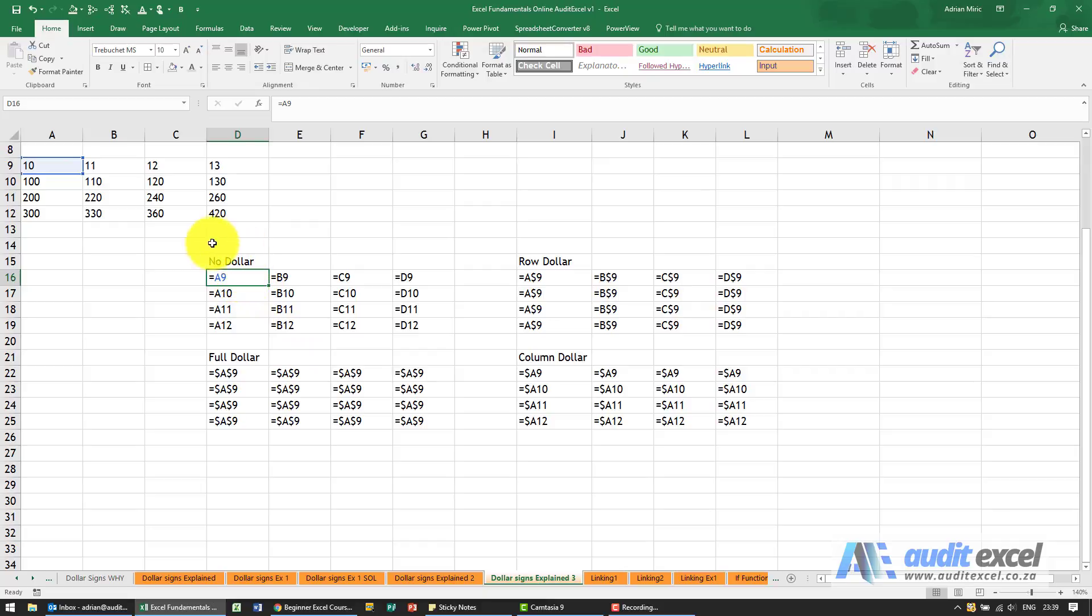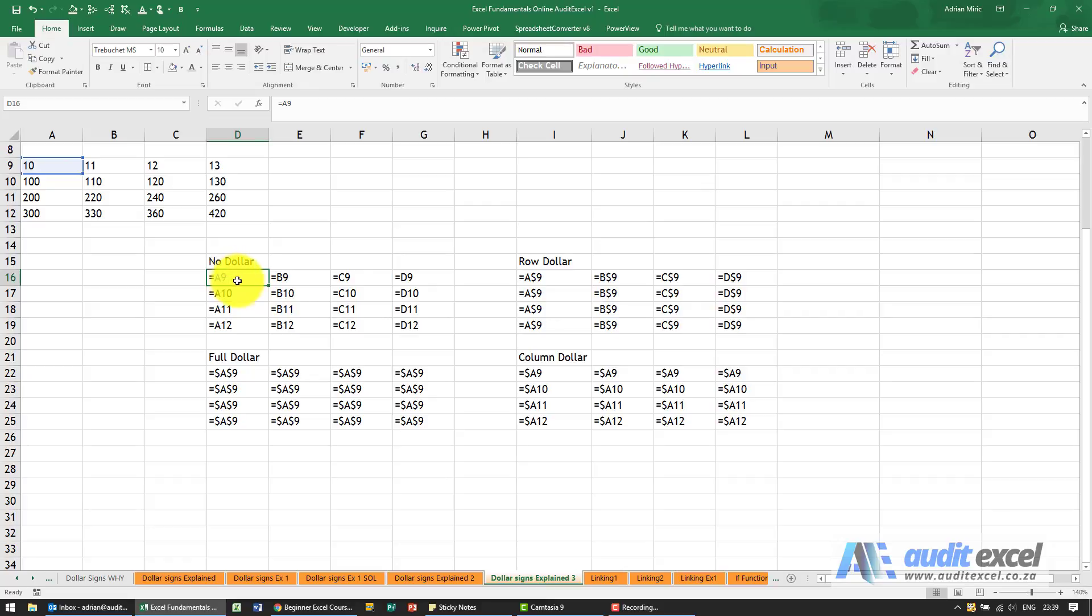So you'll see with no dollar what happens is the A turns to the B turns to a C turns to a D and as it goes downwards the nine turns to a 10 turns to 11 turns to a 12.